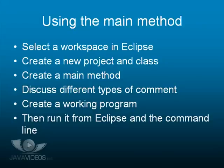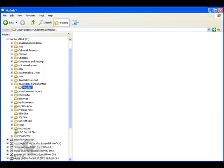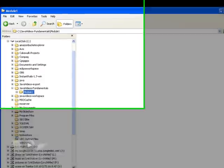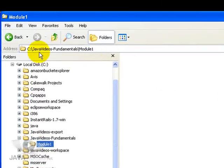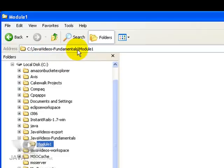Without further ado, we'll move over to Eclipse. The first thing we need to do is to create a directory where we will put the project files for Module 1. In this instance, I have set up in advance a directory called javavideos.fundamentals and a subdirectory within that called Module 1.